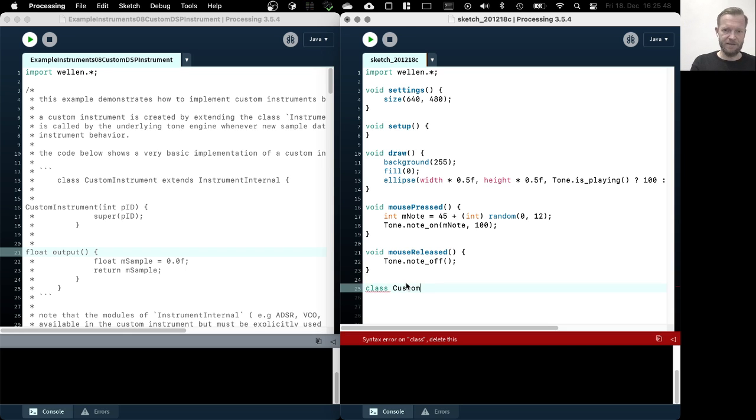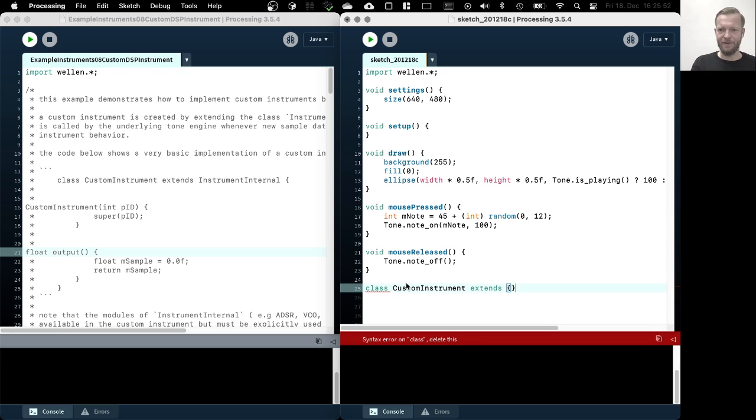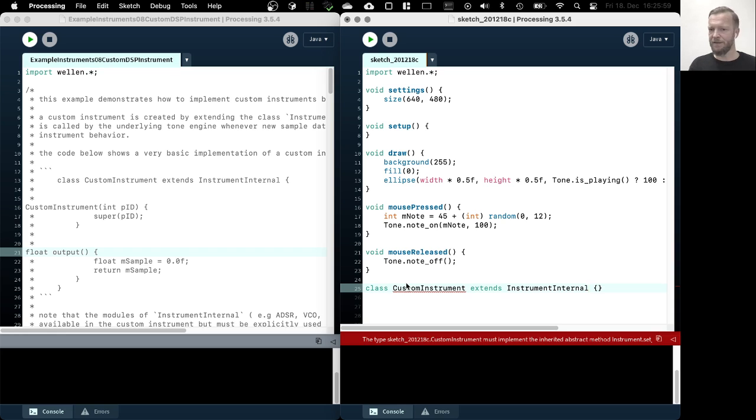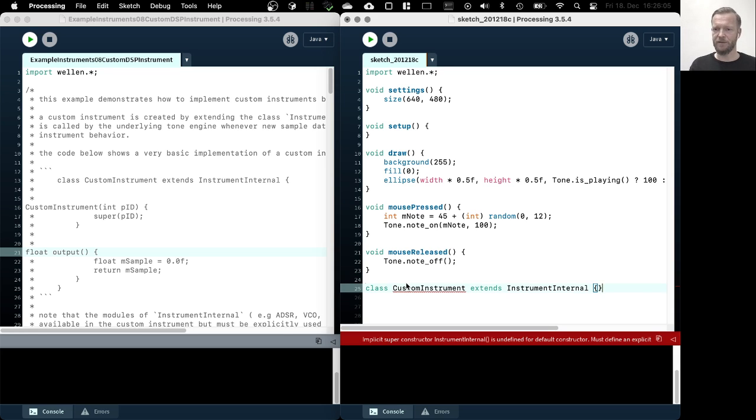So we are now hearing the default instrument, which as you can also hear, uses this very simple sine wave oscillator. So what our plan is now to create our own custom instrument with its own output method, with its own output method that can generate its own sample data once it's requested to deliver those from the tone engine. So this is done by, we have to set up a class. So we just call this custom instrument.